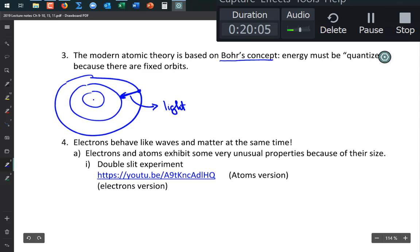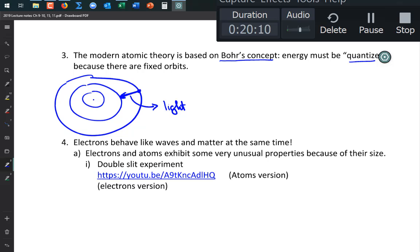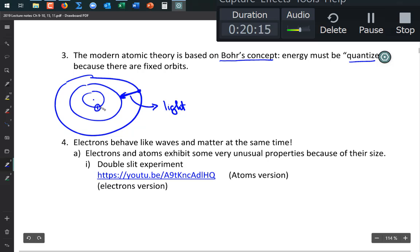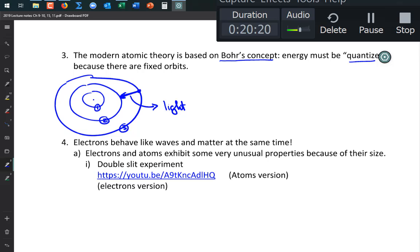The term 'quantized' means described by discrete whole numbers — 1, 2, 3, 4, 5. In Bohr's model those discrete numbers were the orbital levels 1, 2, 3, 4, 5, 6, 7. Each orbital is like a planet's orbit. On the periodic table, those orbits correspond to the periods 1 through 7. This is the beginning of quantum mechanics — the idea that energy is quantized.